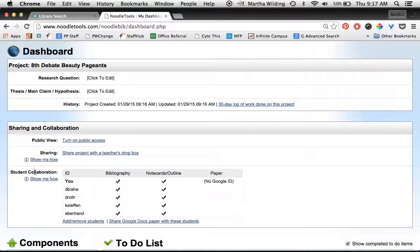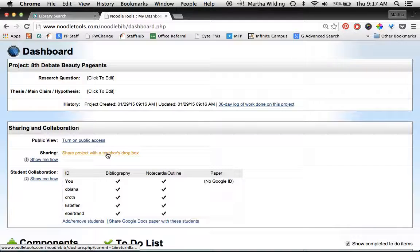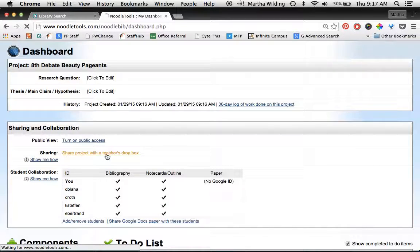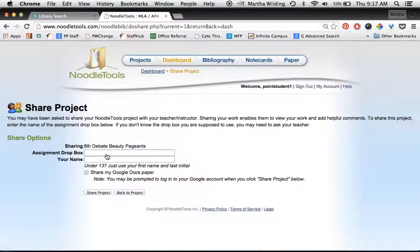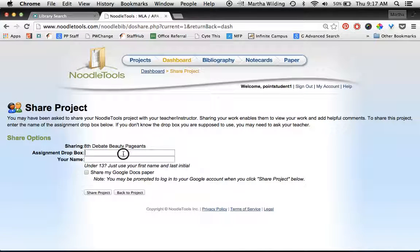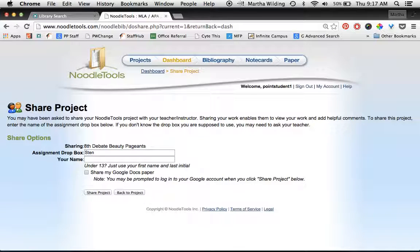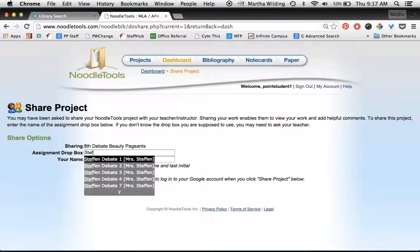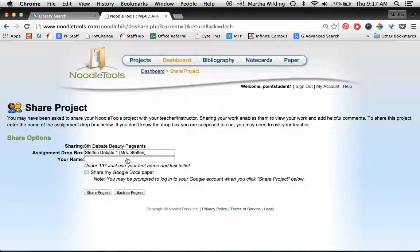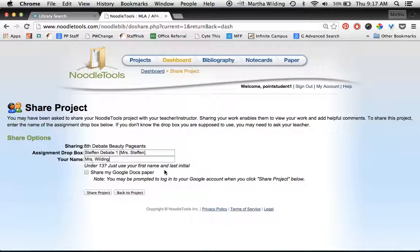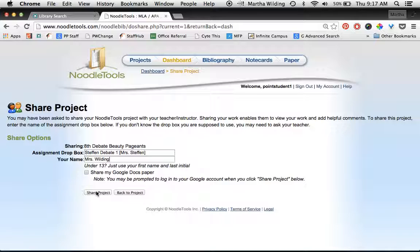Now I want to share it with my teacher's dropbox, so I'm going to click here where it says share project with a teacher's dropbox. Your teacher will tell you the name of the assignment dropbox. I'm going to use Mrs. Steffen's as an example—Steffen debate one. I'm going to pretend like I'm in first period in Mrs. Steffen's class, and then I'm going to put my name, which I will put Wilding, but you would just type your name in that box. And then do not share your Google Docs paper because we're not writing a paper with this project. This is a debate unit, so we're just going to keep our notes in NoodleTools, and then we will share the project.